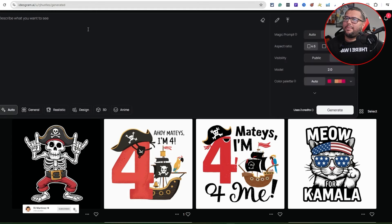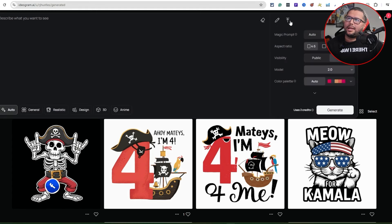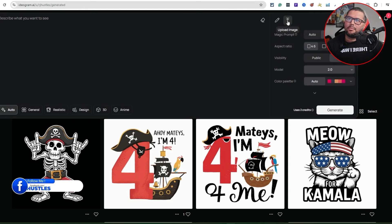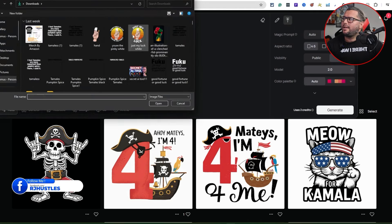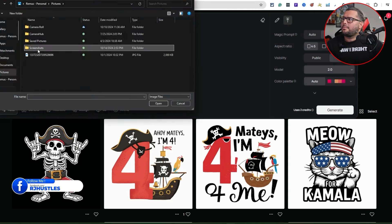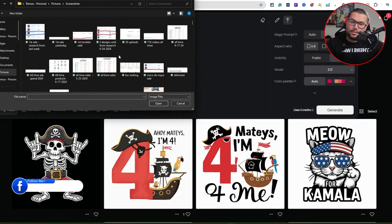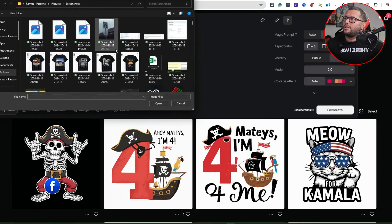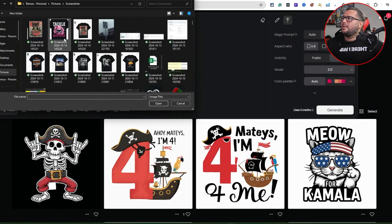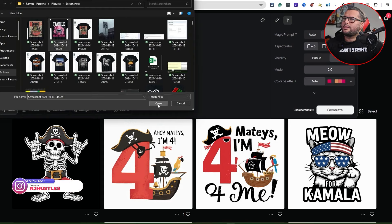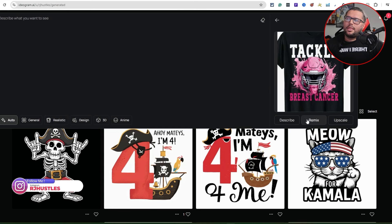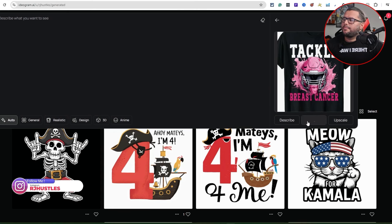I'm going to come up here to a little tab, hit that, then hit this little arrow with the upload image part. I'll come over here to screenshots — the ones I just screenshotted. Let's go ahead and tackle breast cancer. Instead of describe, I'm going to hit remix.